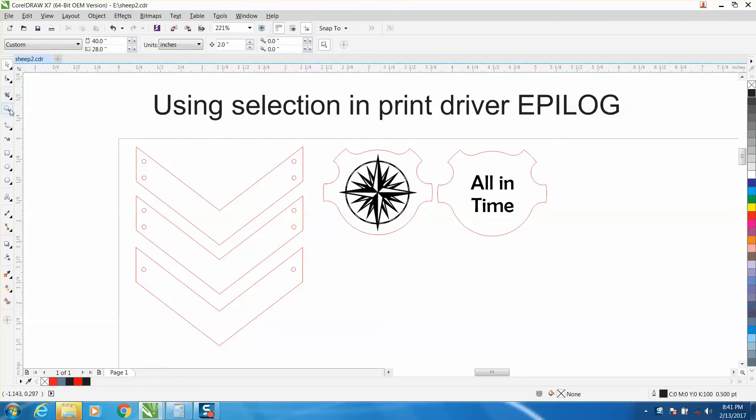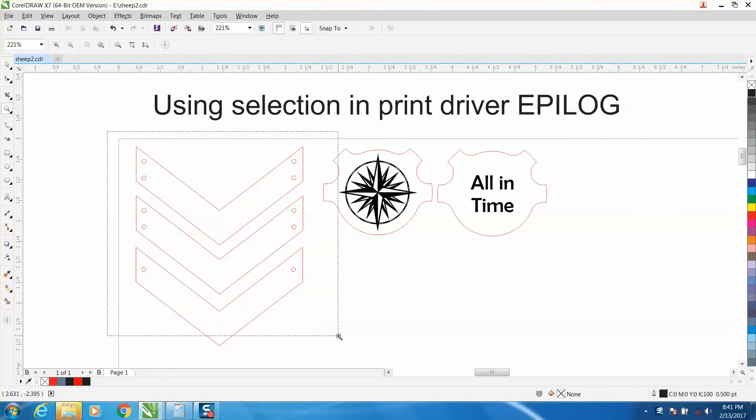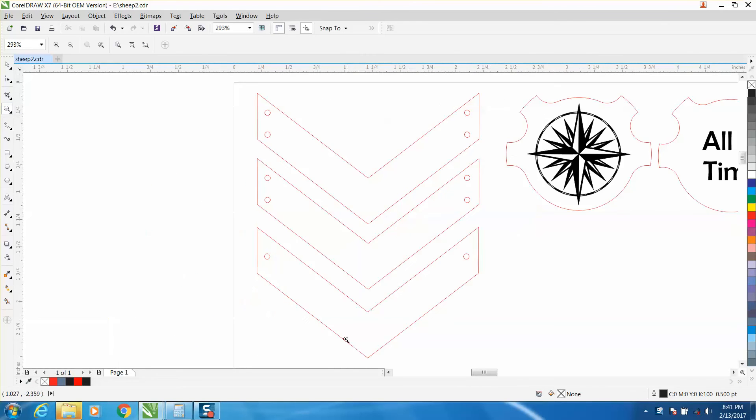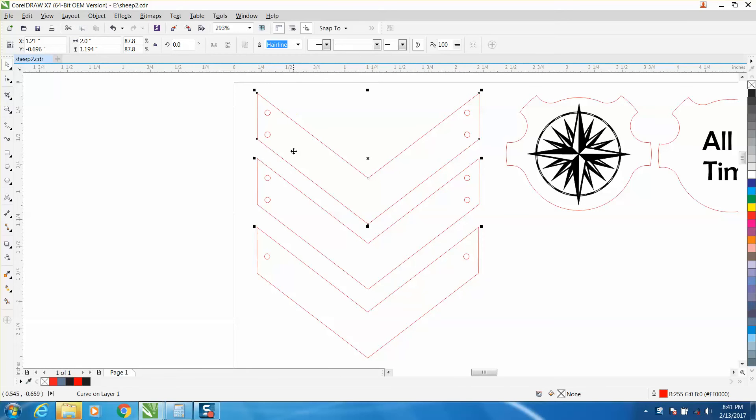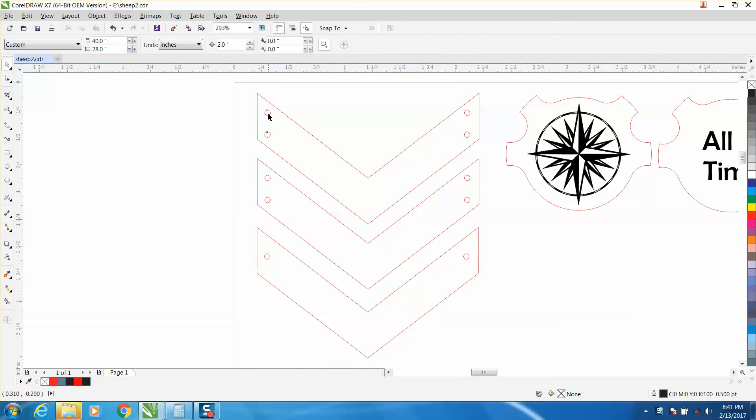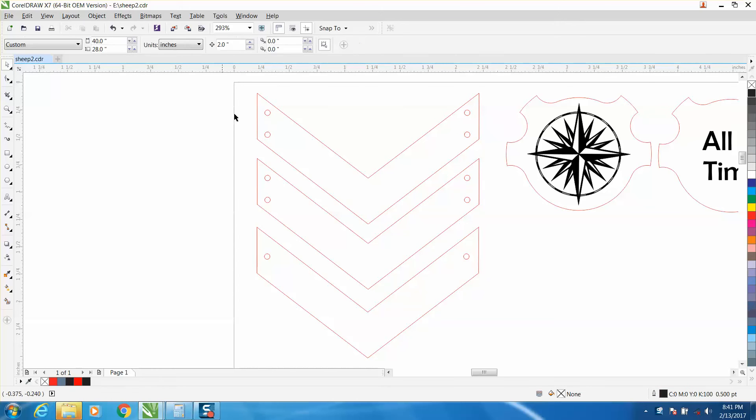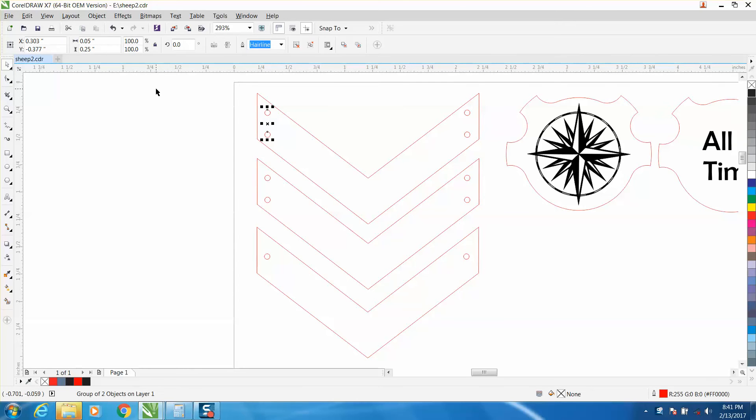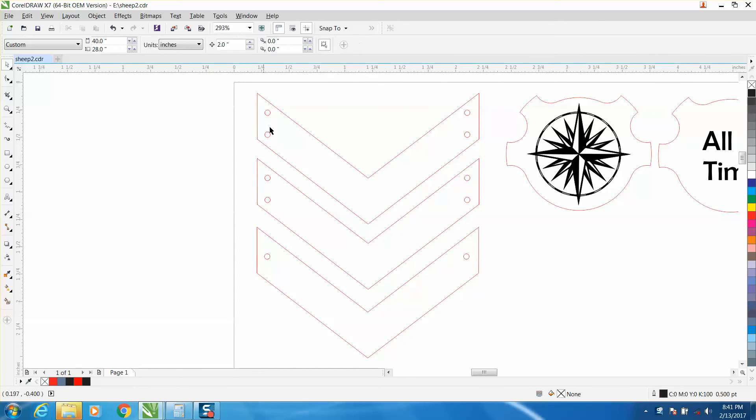There are a couple of reasons why you would want to do this. These are some chevrons for a little necklace, and these holes are really small—I think they're 0.05 inches. Depending on what kind of vector bed you have, you would want to cut these holes out first.